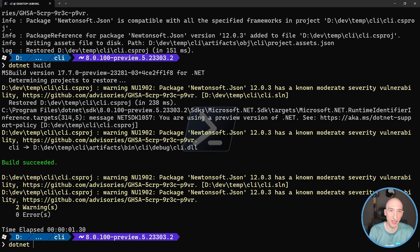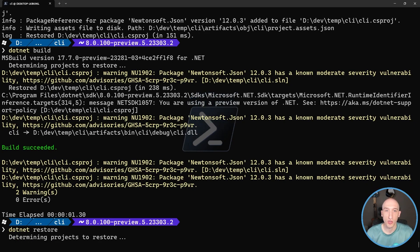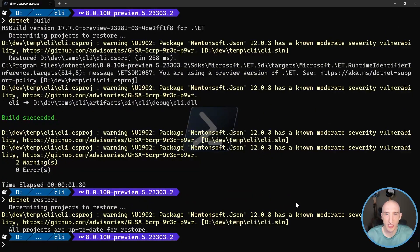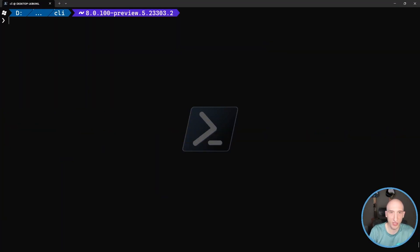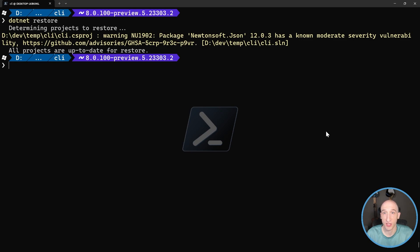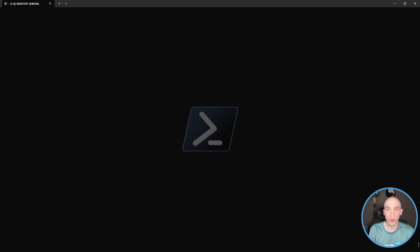And I get this at dotnet restore level as well. So if I do a dotnet restore, I'll get that message that shows that this particular project, you get that particular package has a security vulnerability. So that's really valuable.